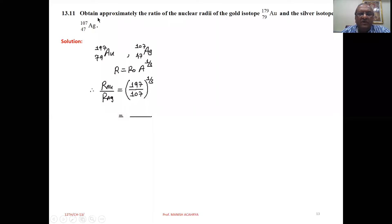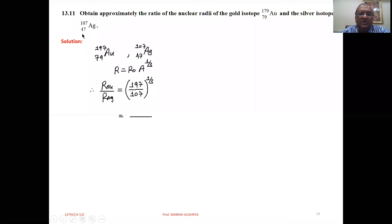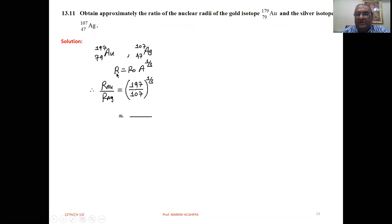Problem 13.11: Obtain approximately the ratio of the nuclear radii of the gold isotope 79Au197 and the silver isotope 47Ag107. Au and Ag are given to us, and we know the nuclear radii formula.